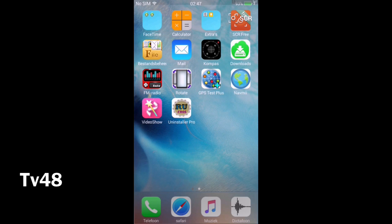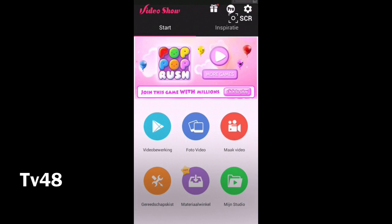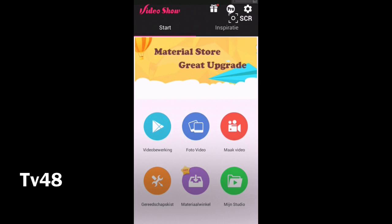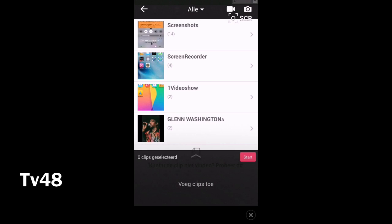It's called Video Show. By opening Video Show, it will show itself - video editing, photo video, make a video, tools, etc. We will go for the first one.